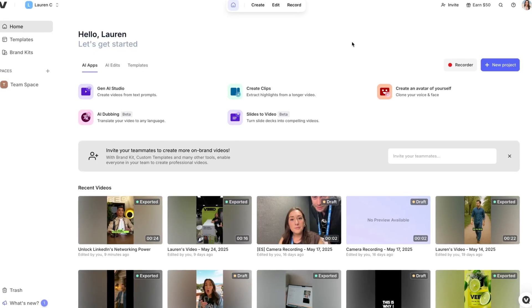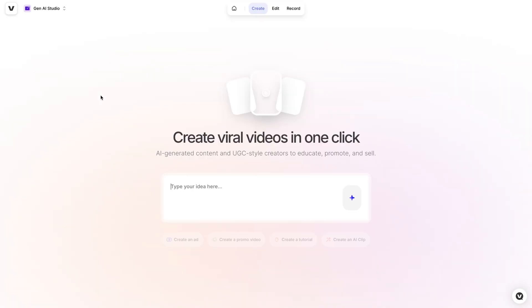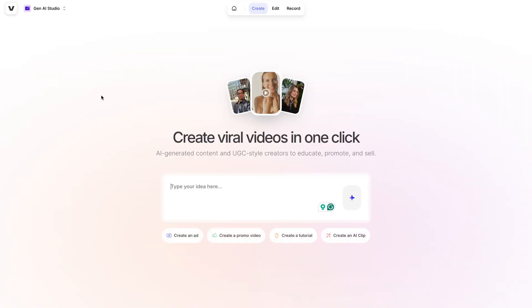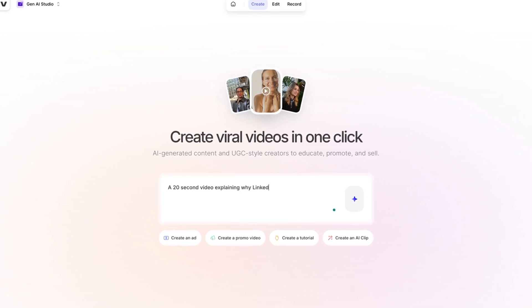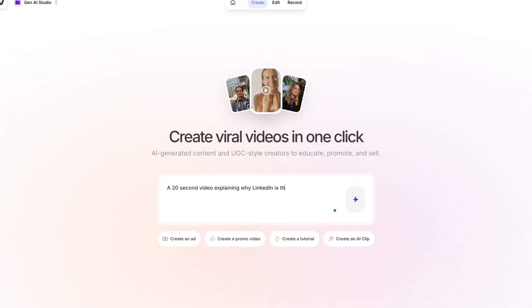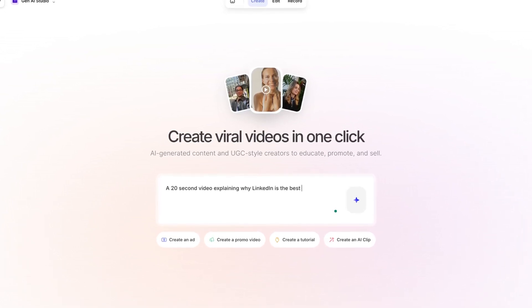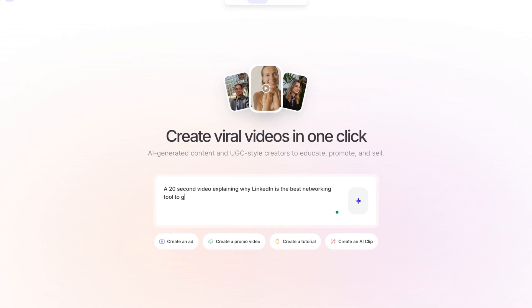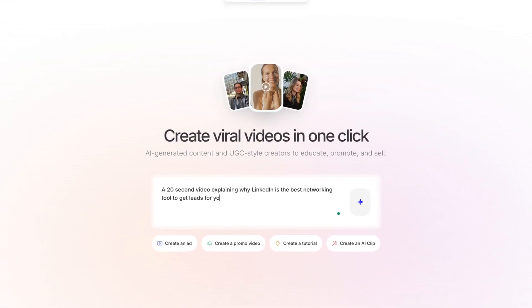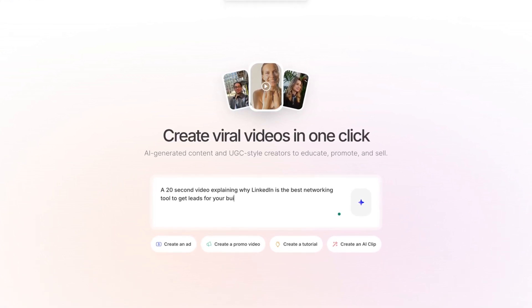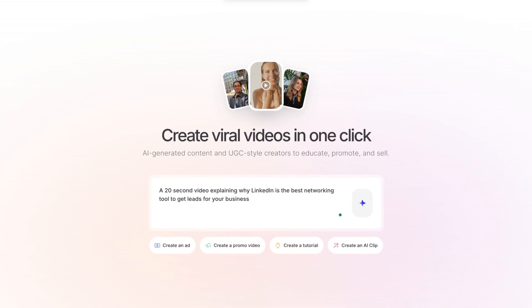So I'm on Veed, and I'm going to select the Gen AI tool. In here, I'm going to type in my prompt, and I'm going to give it as much detail as possible, including how long I want my video to be. For this example, I need a 20-second video explaining why LinkedIn is the best online networking tool to get leads for your business. Then I'm going to click the sparkle icon.